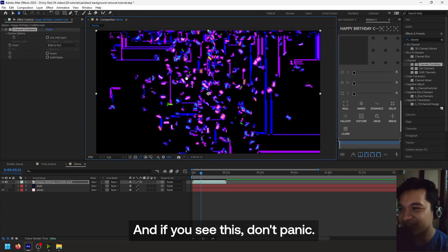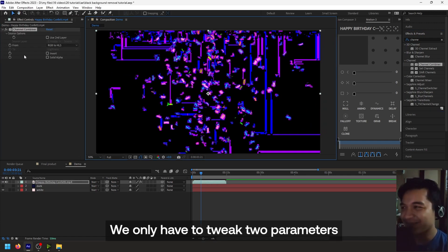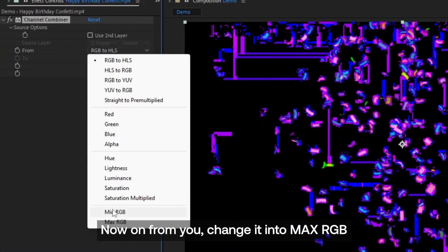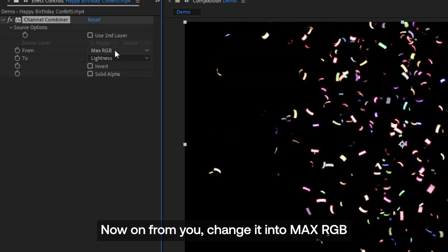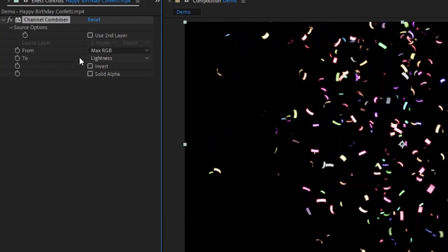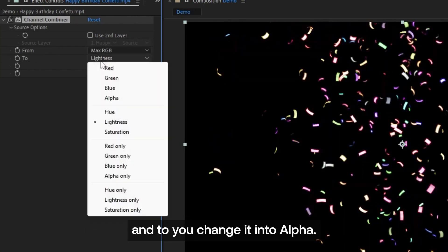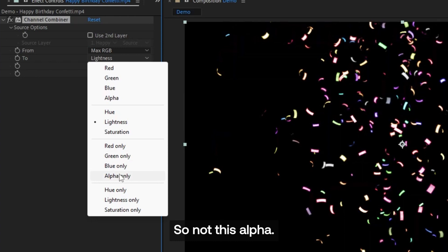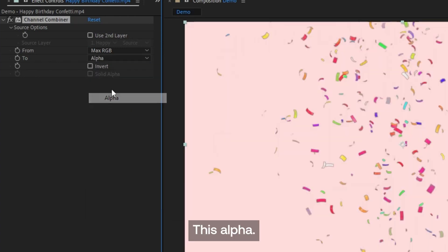And if you see this, don't panic. We only have to tweak two parameters to perfect this. So follow along. Now, one: from, you change it into Max RGB. And two: you change it into Alpha. So not this Alpha, this Alpha.